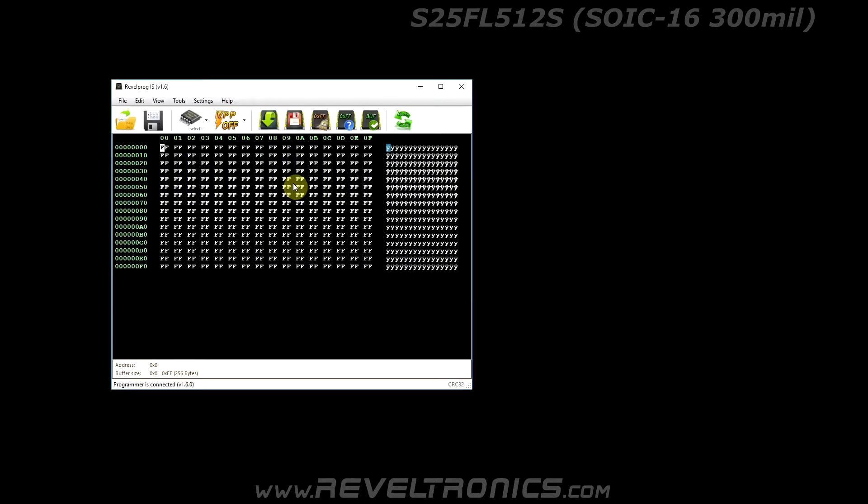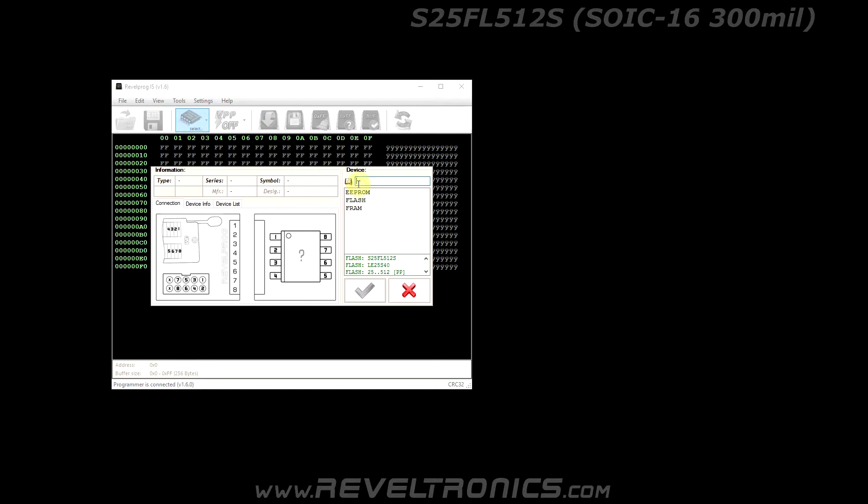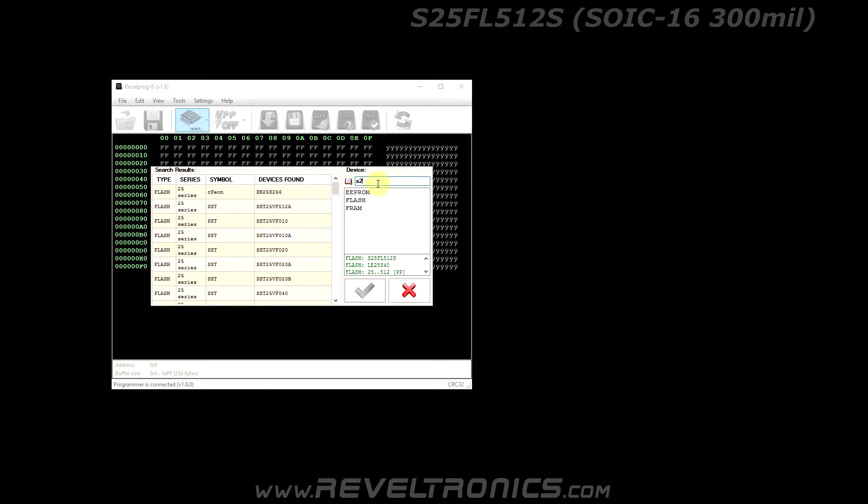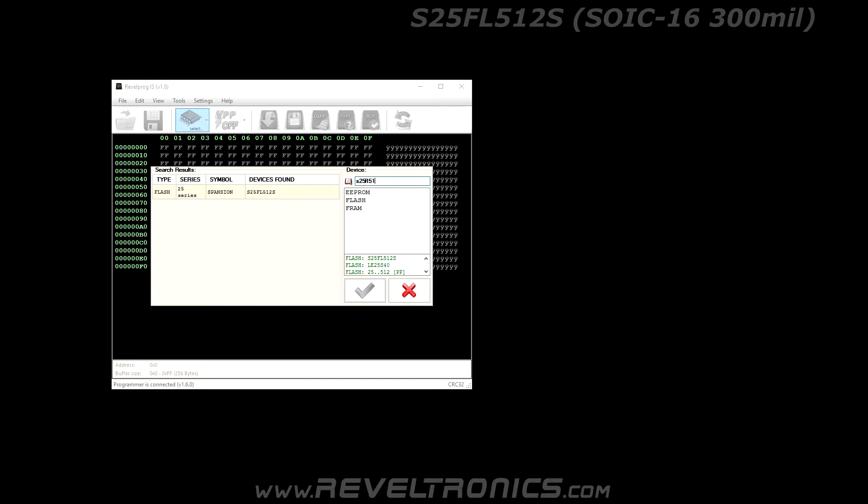Run application and select the device. You can search device in memory database. It is S25FL-512S.